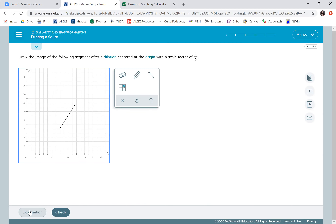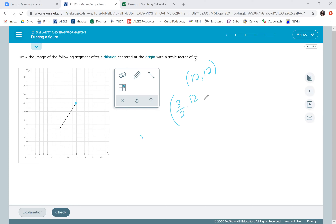We're going to dilate this segment by three-halves. I want to find the endpoints of each segment. This endpoint is (12, 12). So I'm going to do three-halves times 12 for the X value and three-halves times 12 for the Y value. Two goes into 12 six times, six times three is 18. So my new point is going to be (18, 18), and I'm going to plot that — that's your A prime.